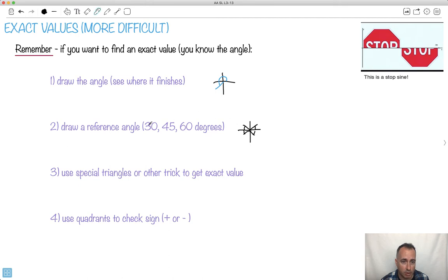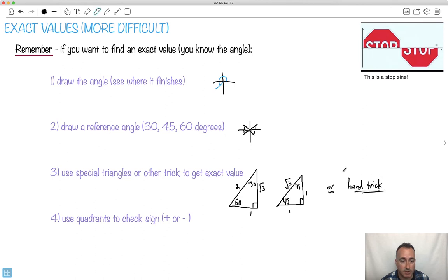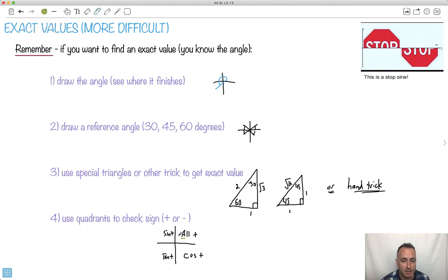The harder ones require special triangles. Remember we have a 30-60-90 triangle: 60 here, 30 here, 90 degrees here, and the sides go 1, 2, √3. And if it's 45-45-90, the sides go 1, 1, √2. That's one trick. You're also supposed to use the quadrants to check the sign depending on where the angle finishes. All Students Take Calculus — so all trig functions are positive in Q1, only sine is positive in Q2, only tangent in Q3, only cosine in Q4. That's the ASTC rule.